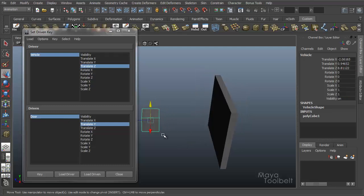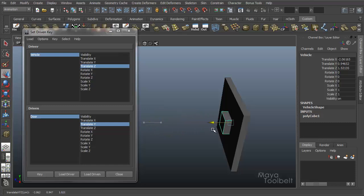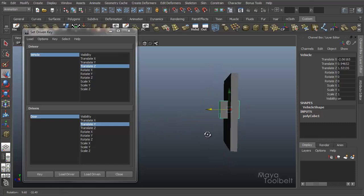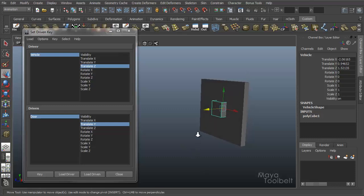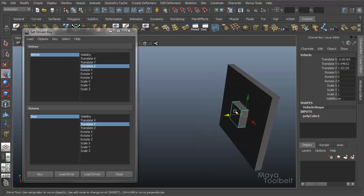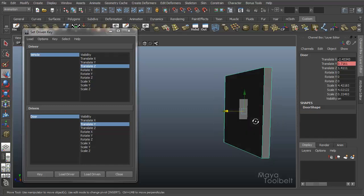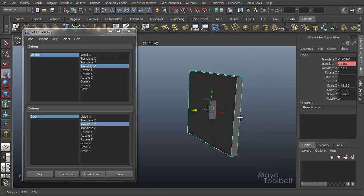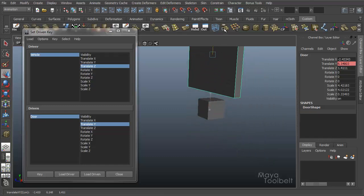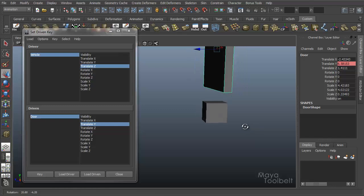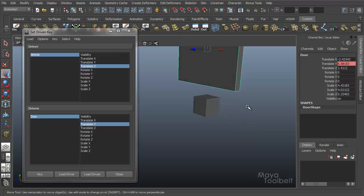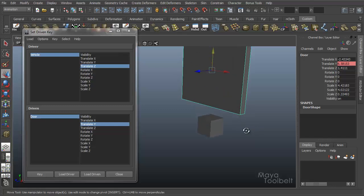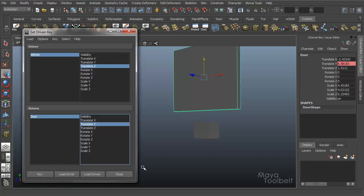Now I'm going to move my vehicle cube to the door's position, like right through the door. At this point, when the vehicle is at this position, I want the door to be out of the way. So I'm going to select the door and move it up so that the vehicle cube is not obstructed. And at this position, I'm going to hit key again.